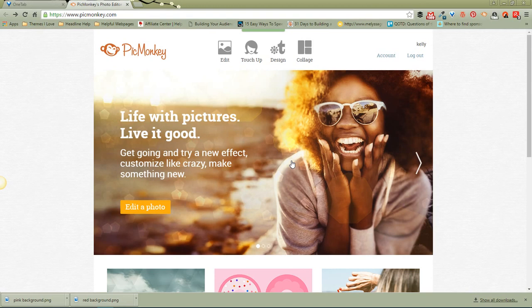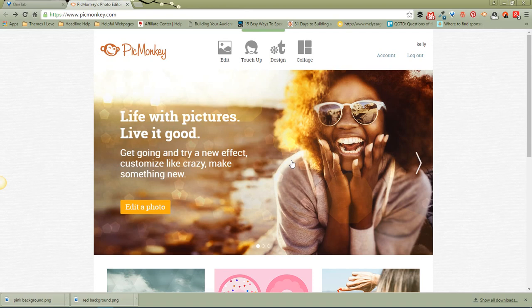Today, we're going to talk about how to create those really pretty long collage images that you see on Pinterest. They're very attractive to the eye, they draw a lot of clicks and repins, and I've had a few people asking me how do you make those. So I thought I'd make a little video and show you how to do it.